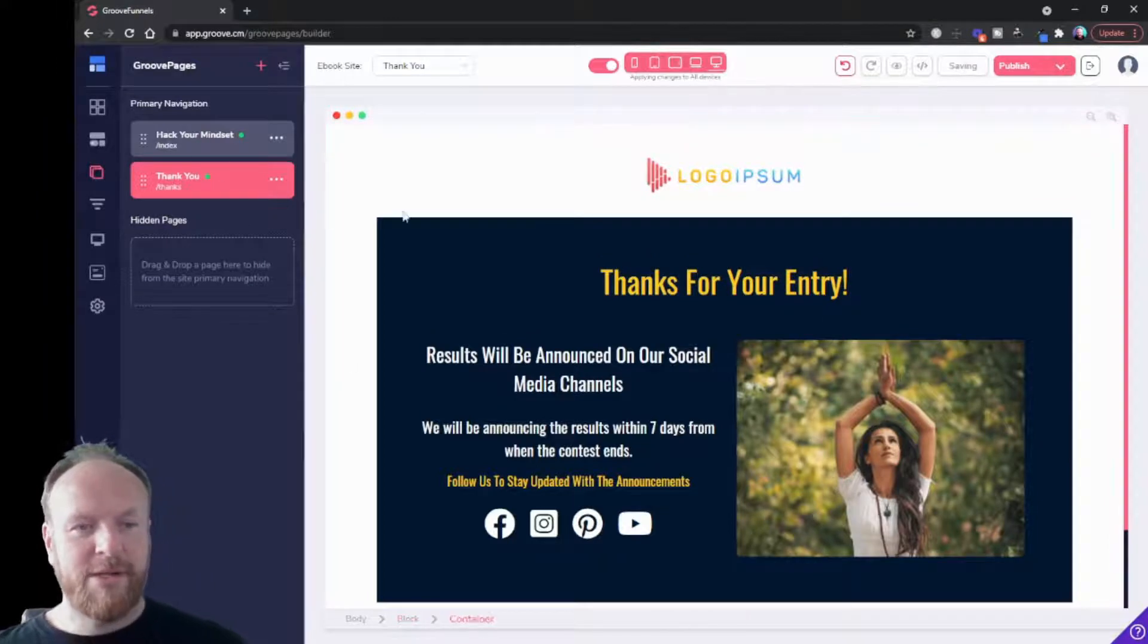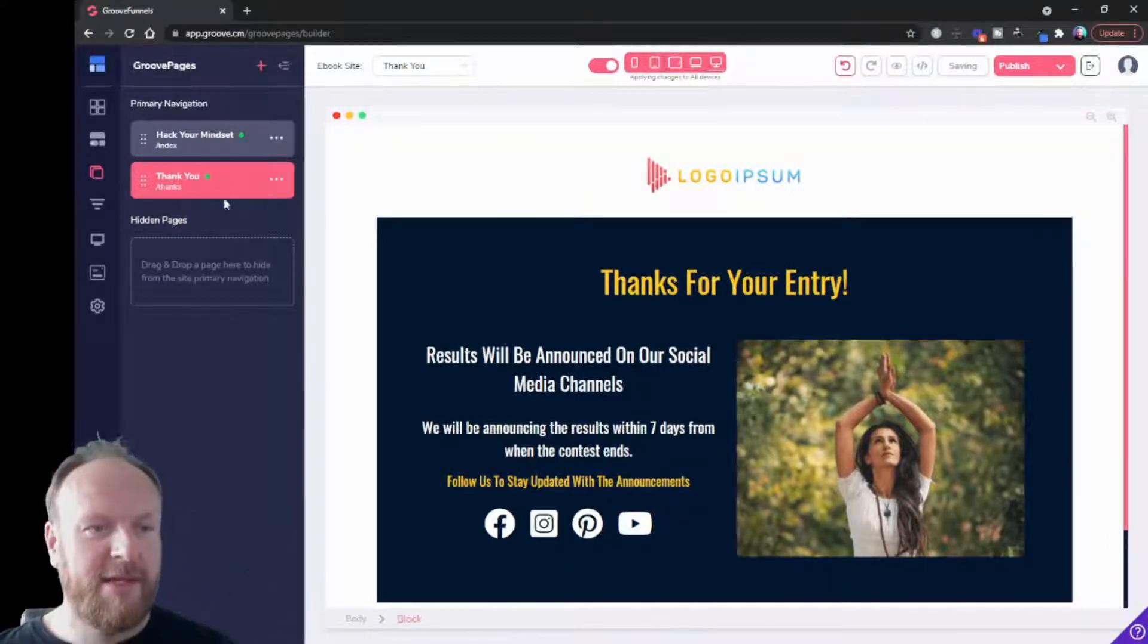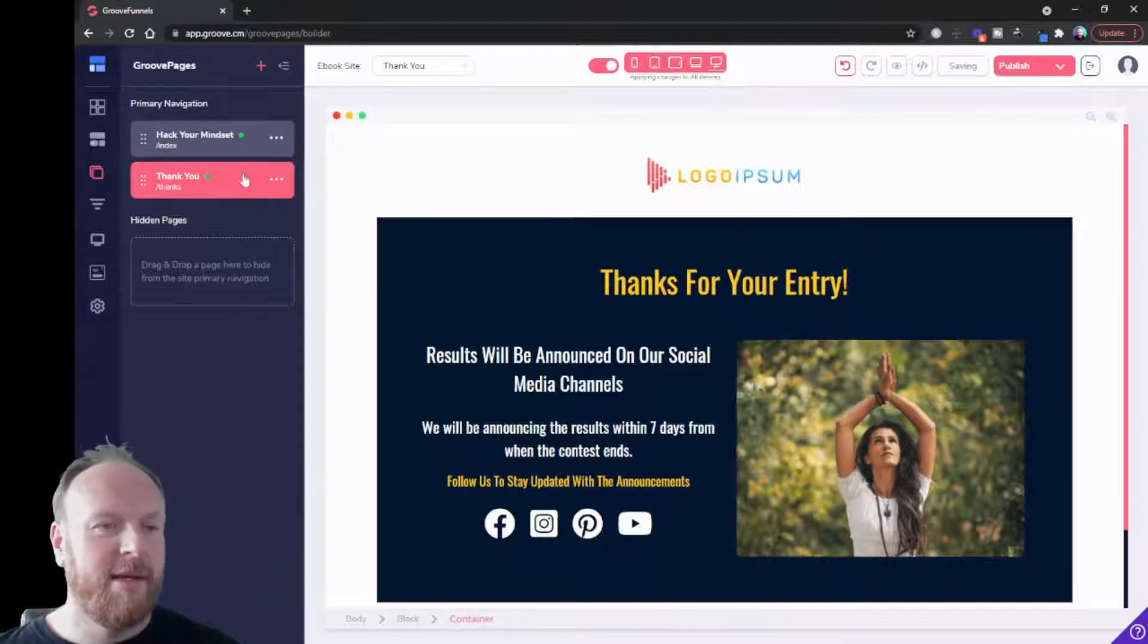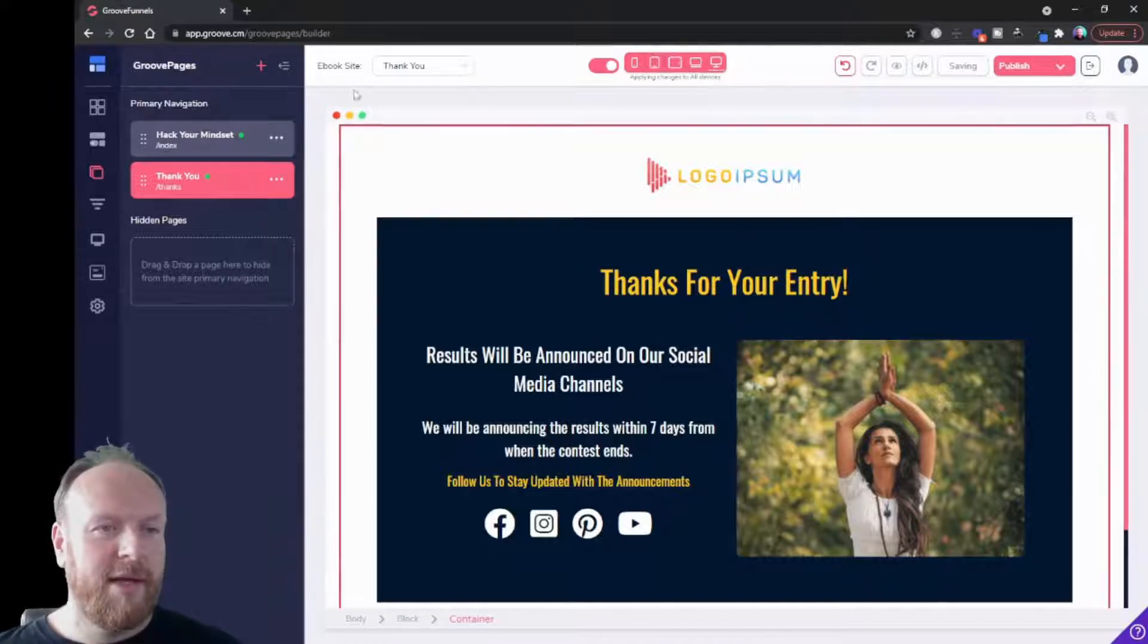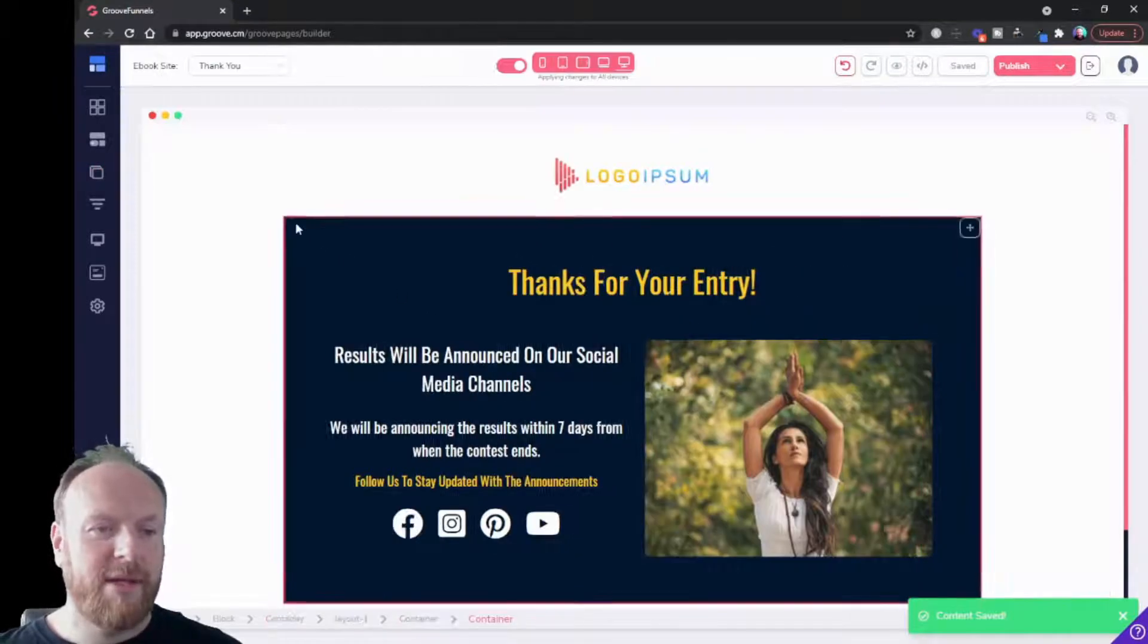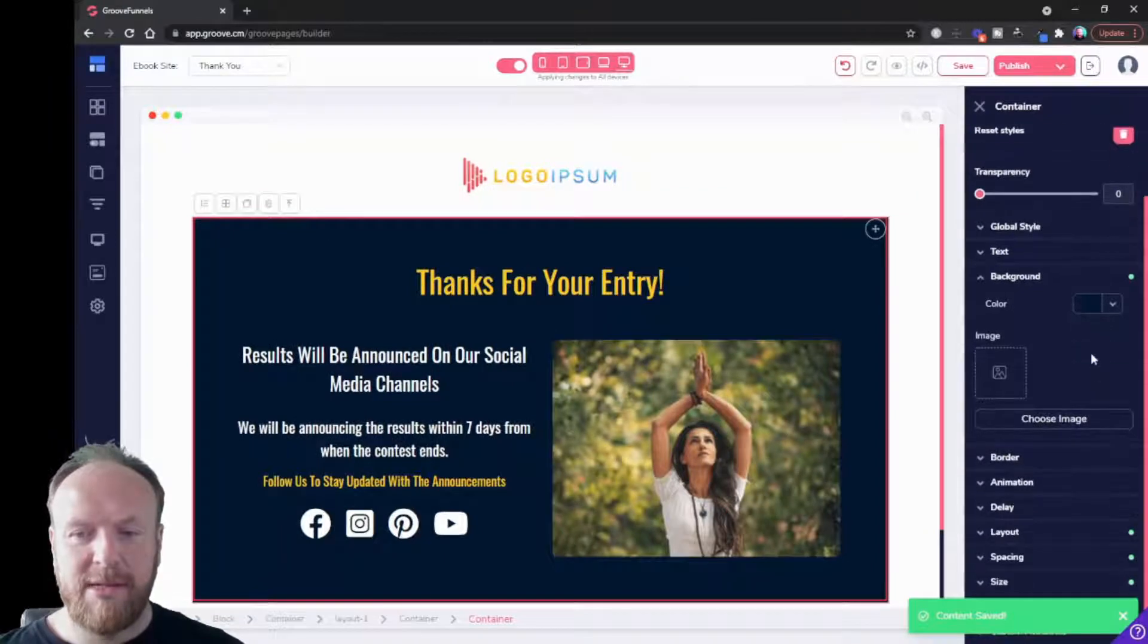So now we've got two pages. The page that's highlighted is the one you're editing. So let's just quickly edit our page so that it matches our styling somewhat.